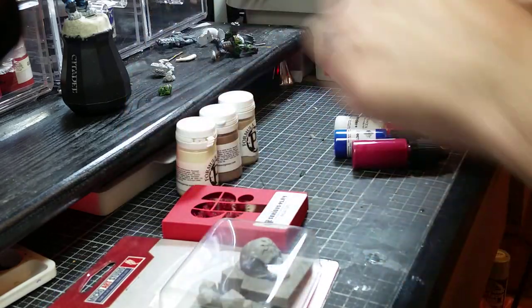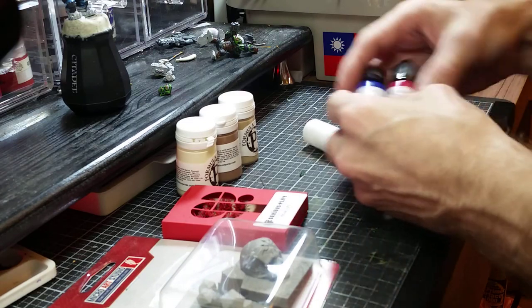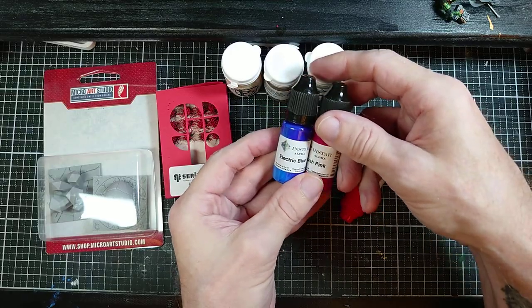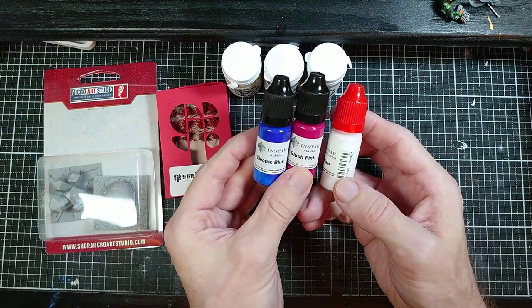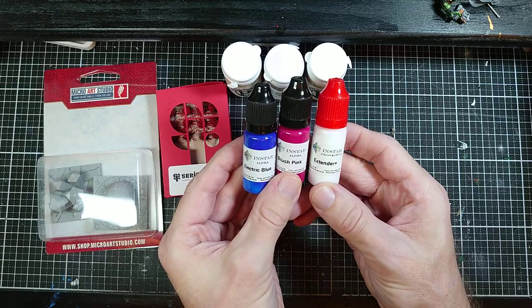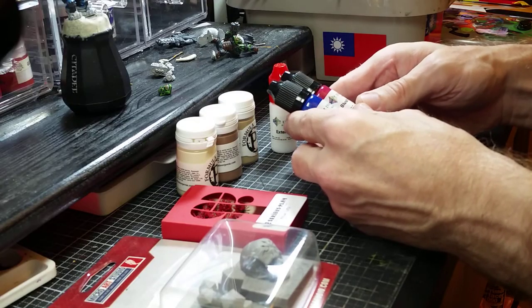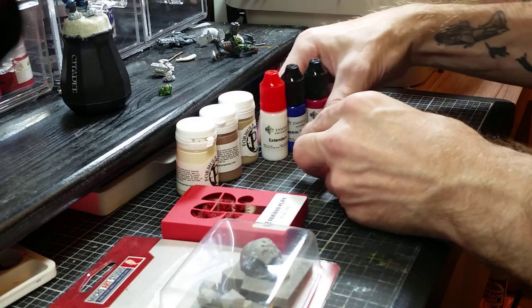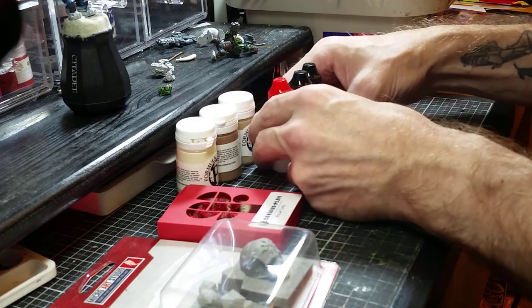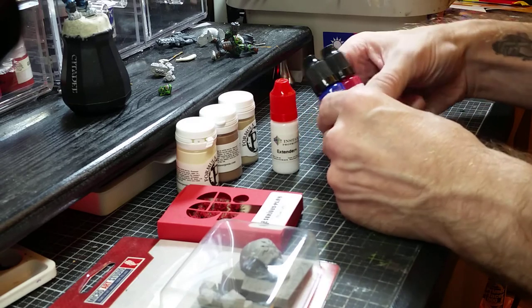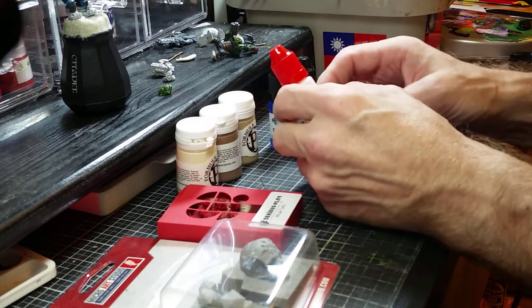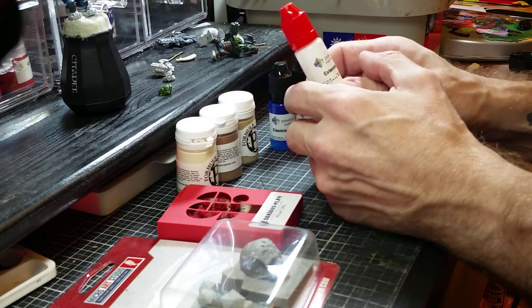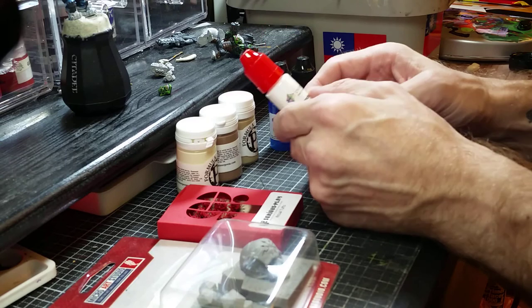I don't have any P3 paints, this is the first ones, so that's super cool. I know a lot of people like those paints. I have not tried them, looking forward to giving them a go. And we have some Instar products: Electric Blue from the Alpha range, Blush Pink from the Alpha range, and we have this Extender Plus. What I've tried of the Instar paints so far, I haven't really been into the paints that much.